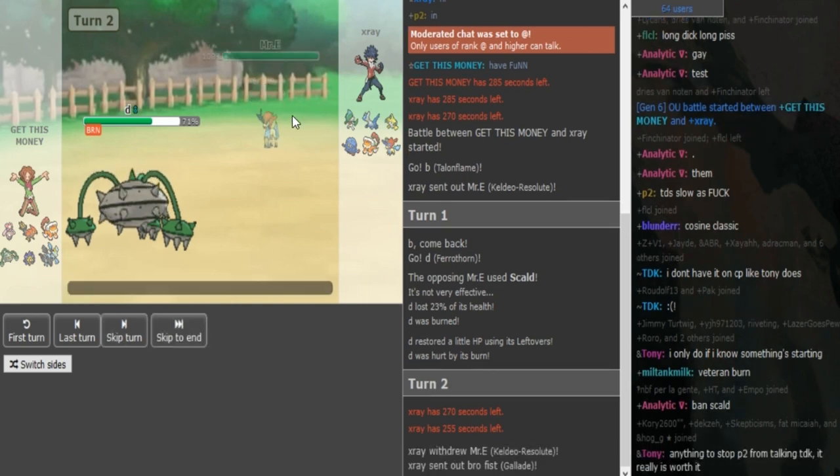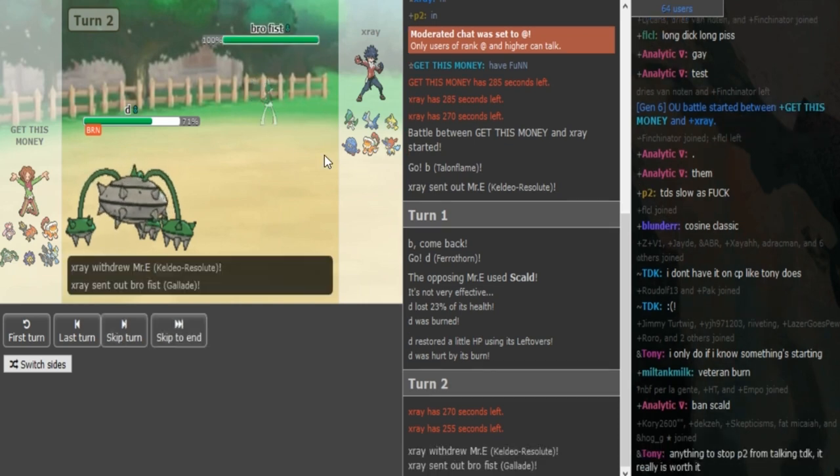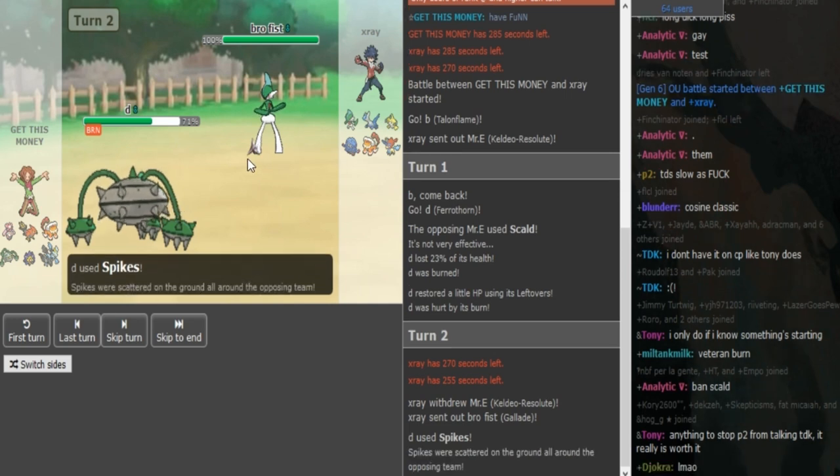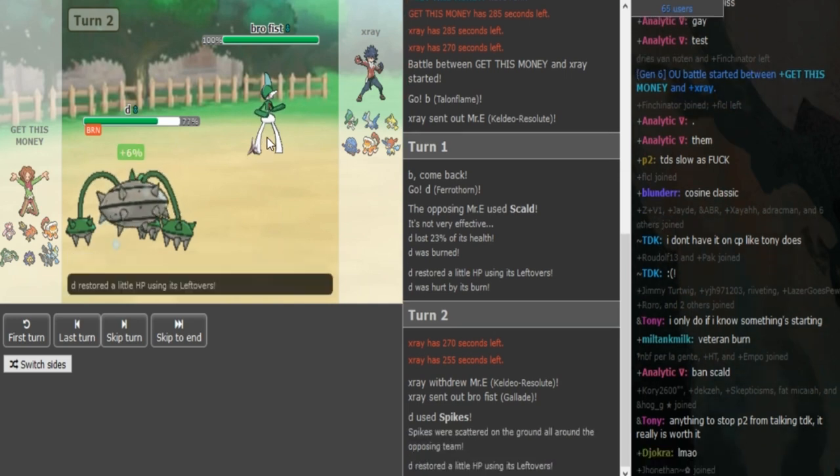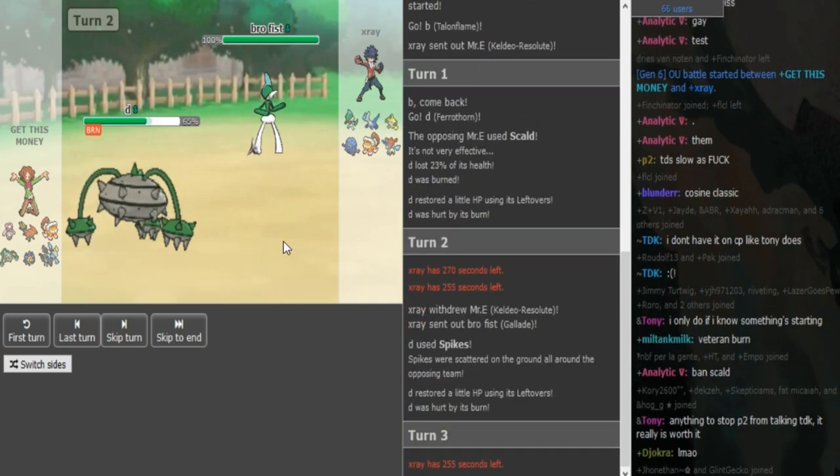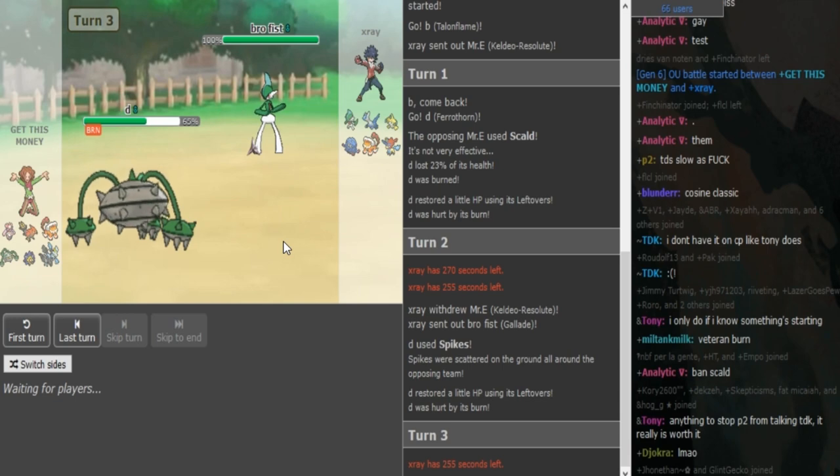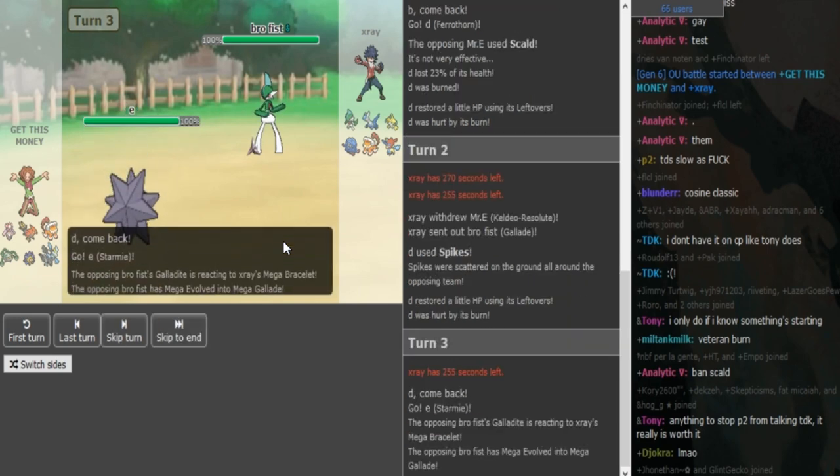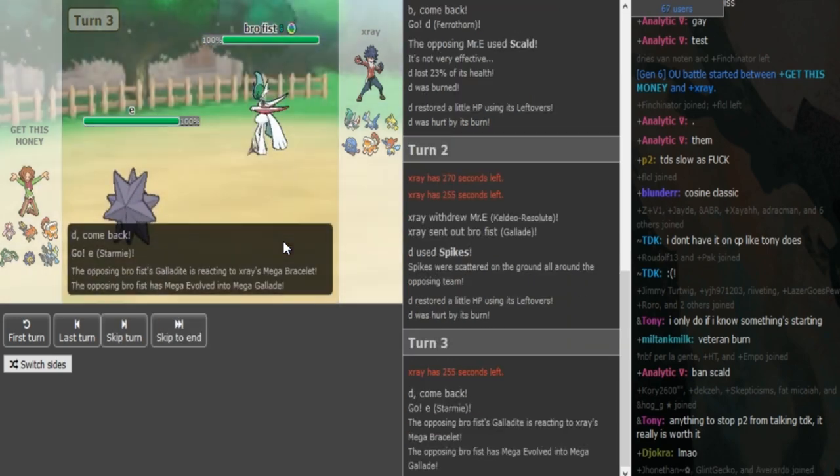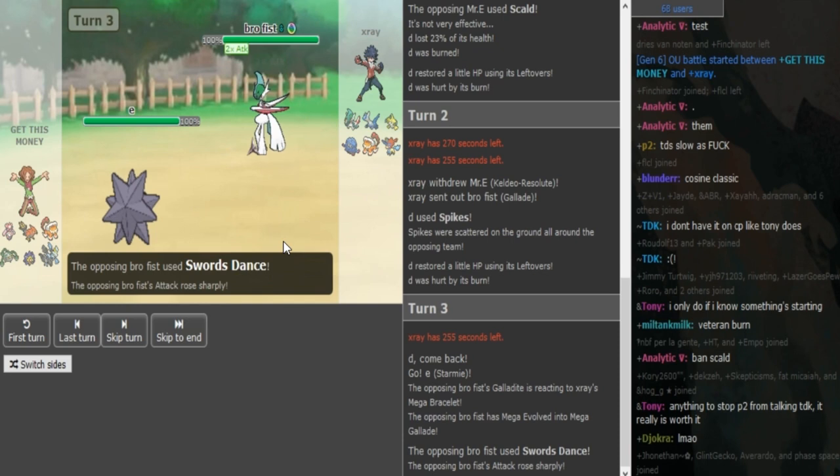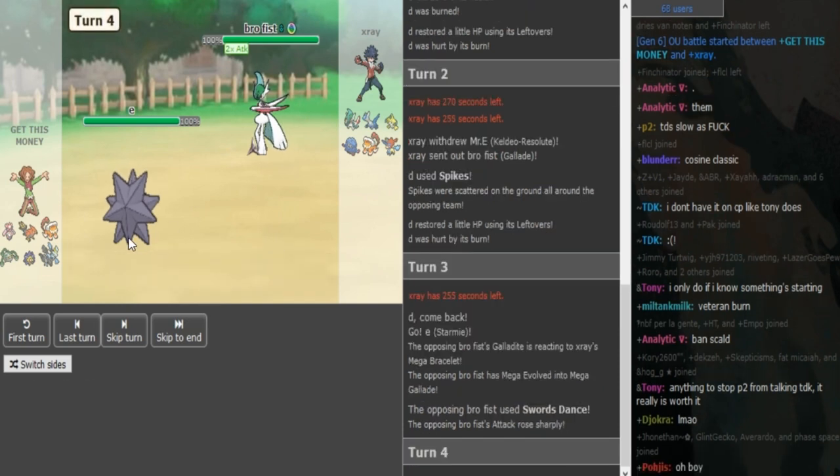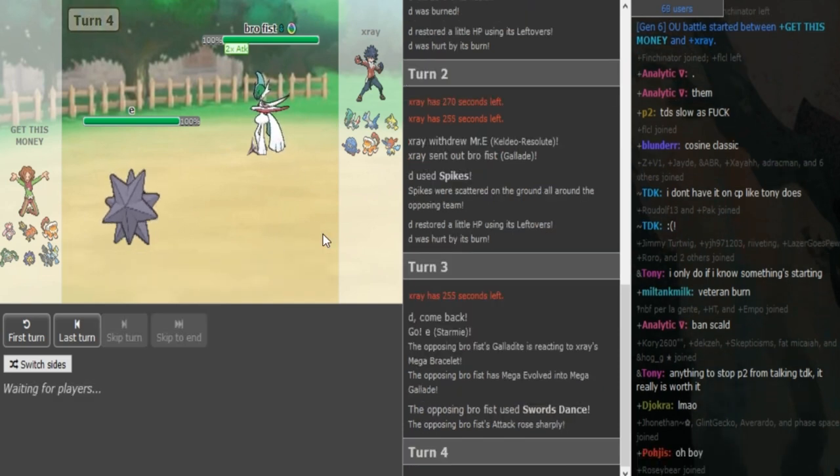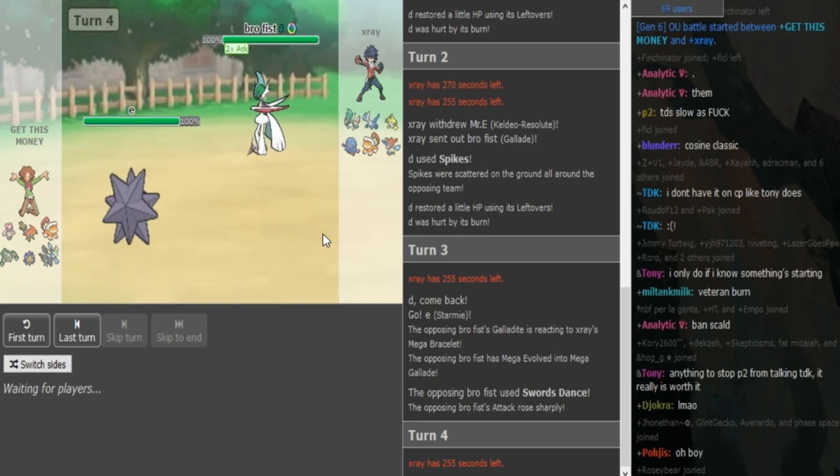Landorus or Jirachi could be Scarfed then. But yeah, there's no point in staying in. That's probably Specs damage, 23%. So you just go into Gallade and Gallade can go for Swords Dance here. Get This Money can either go to his Talonflame or to his Starmie. Now he either has to go for Scald and pray for burn or he has to go for Thunder Wave and pray for some paralysis hax. Otherwise, if he doesn't get hax here, Gallade is definitely going to get a kill which is hype.